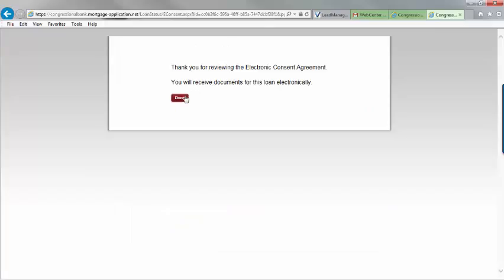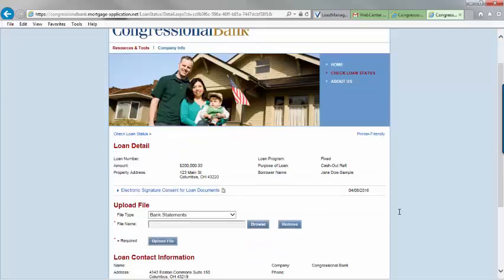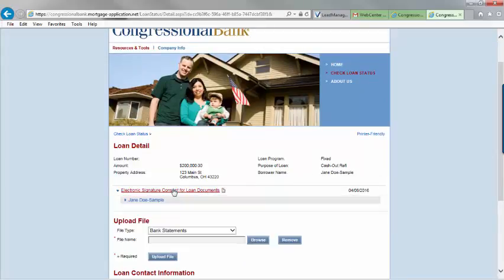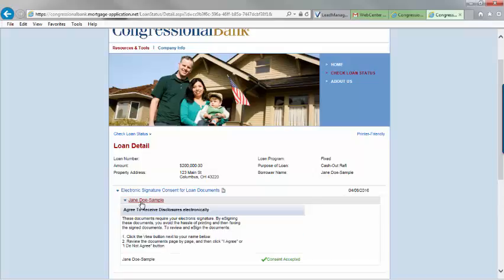Then click Done. To double check, click on your file again. You'll see a green check mark with Consent Accepted next to it.